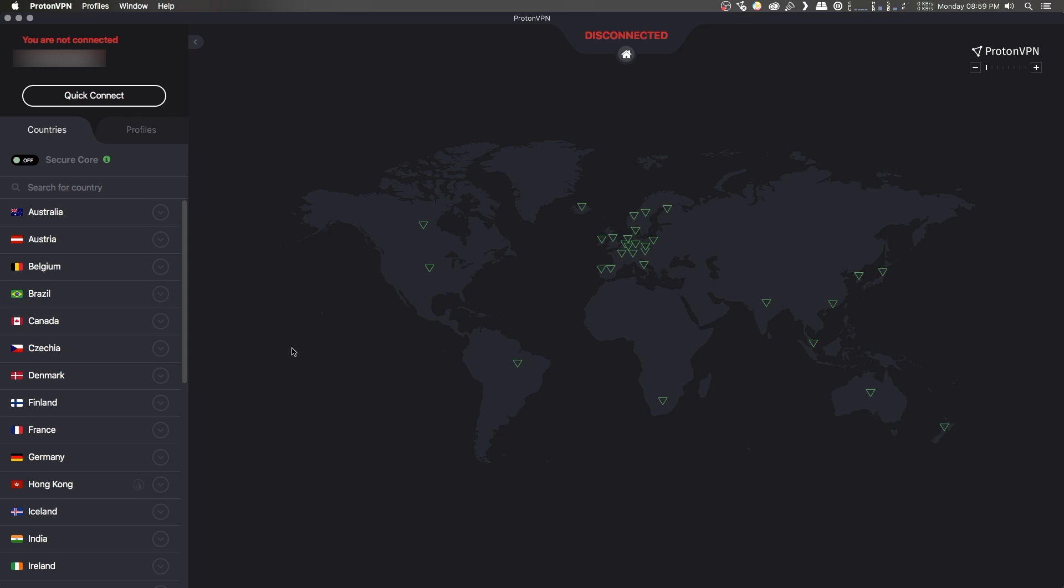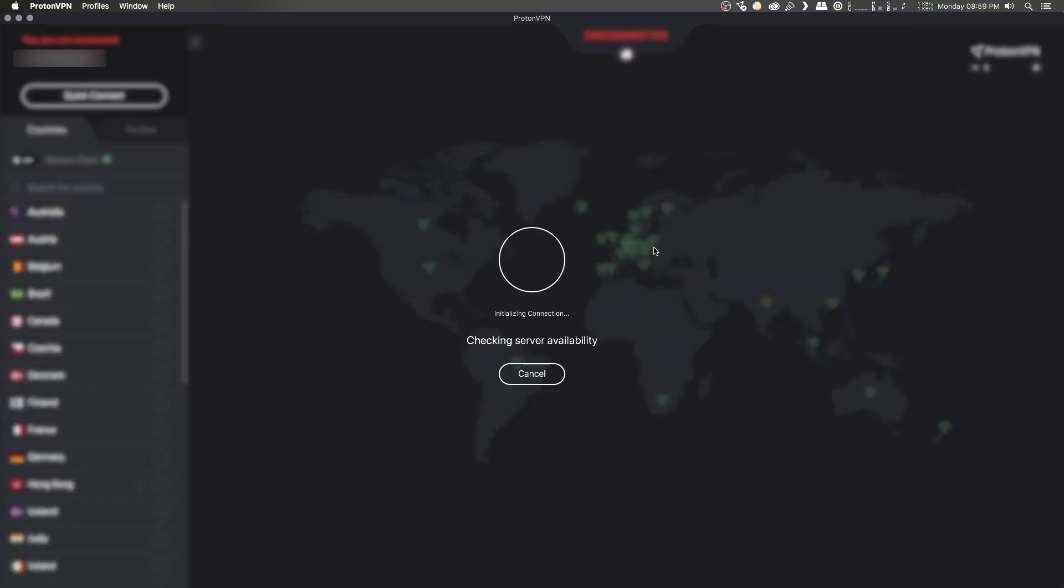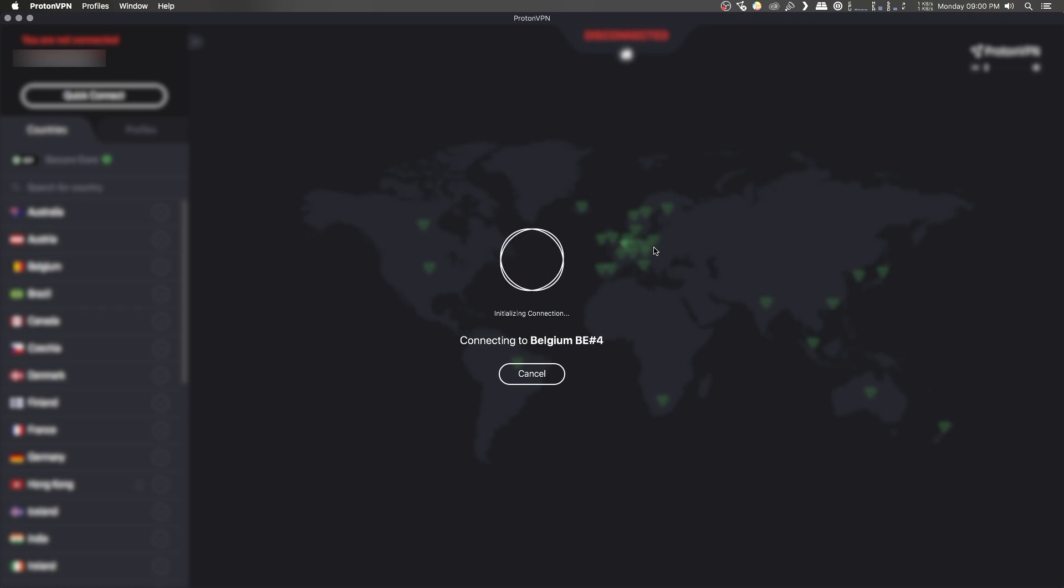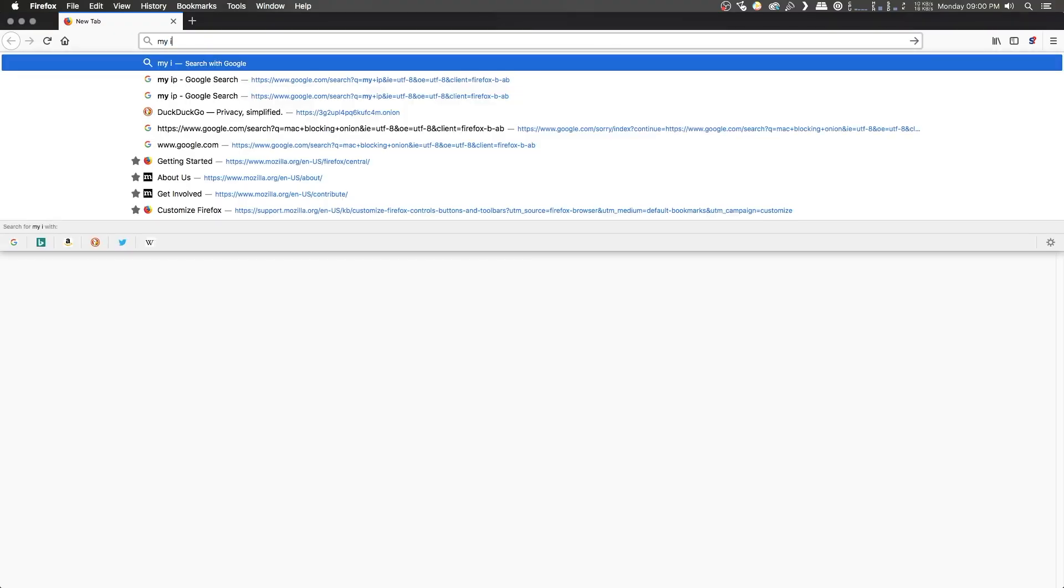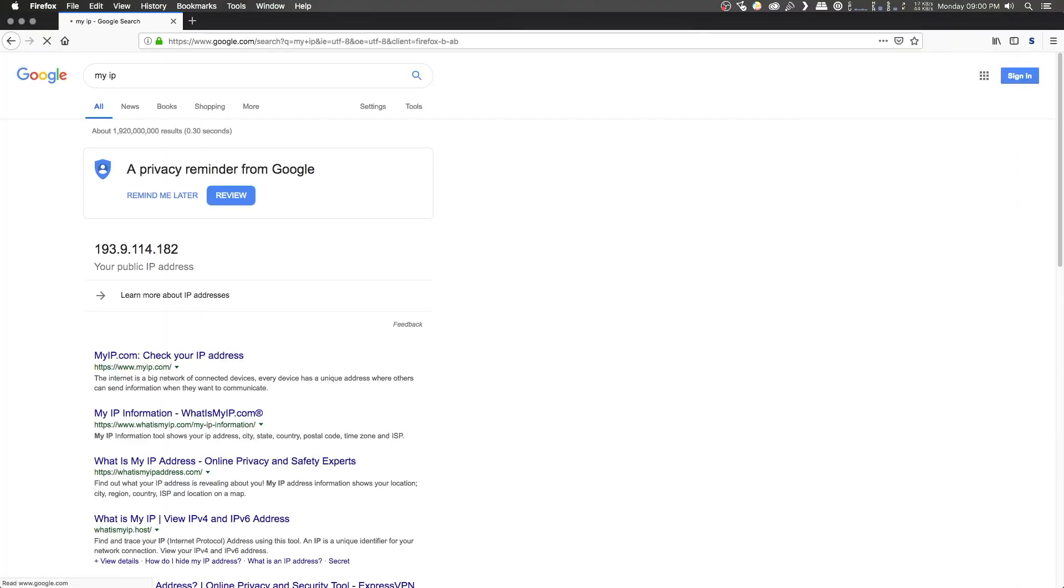I'm going to go ahead and connect to some random one, for example Belgium, and once this is connected, I want to double check that I am actually connected to the VPN service. If I head on over to Firefox and just search for my IP, you should see that the IP address that comes up will be different from your actual IP address. Now if this is the case, you are successfully connected to the VPN, and now we're ready to start Tor.